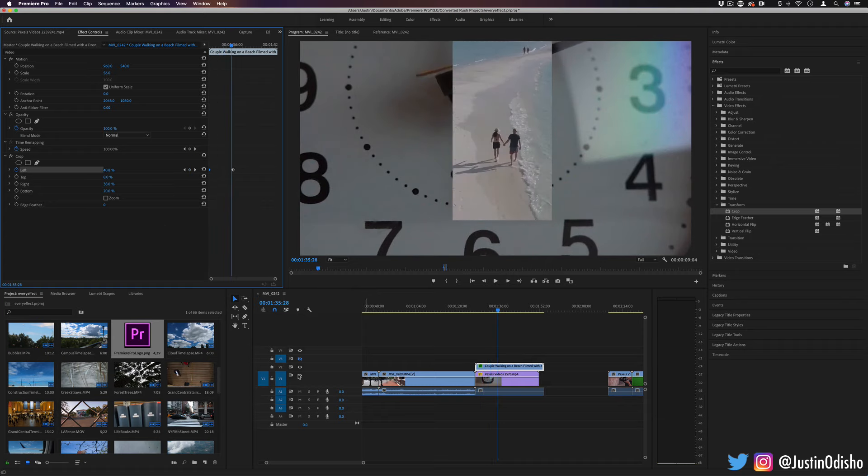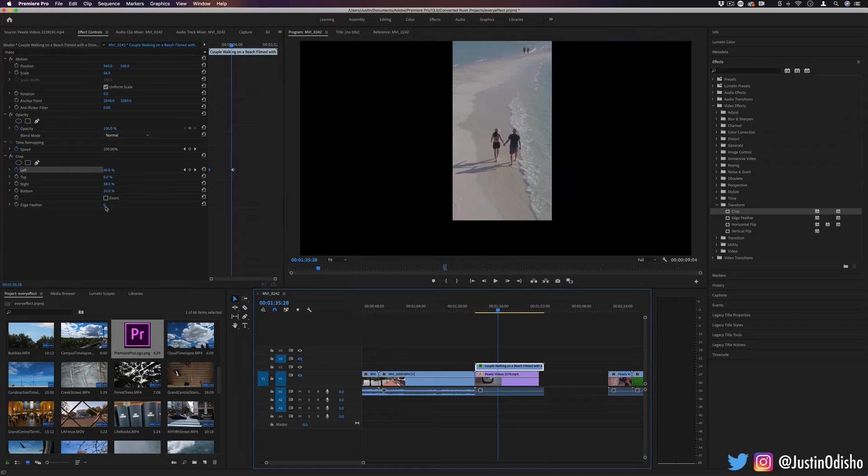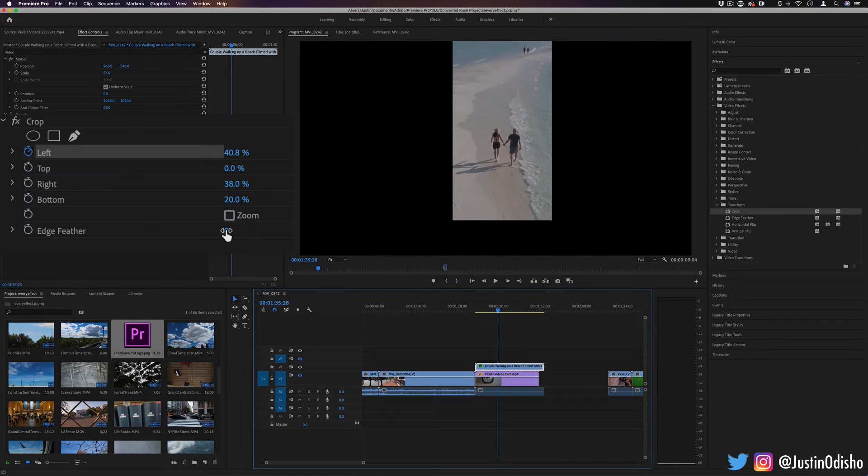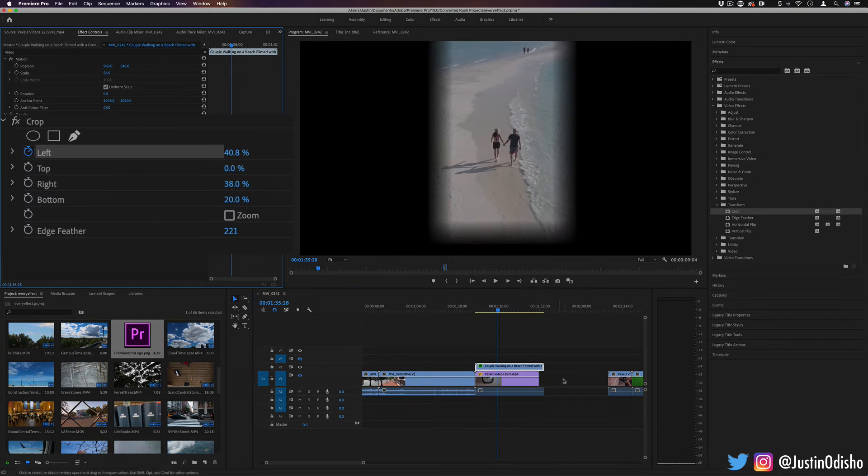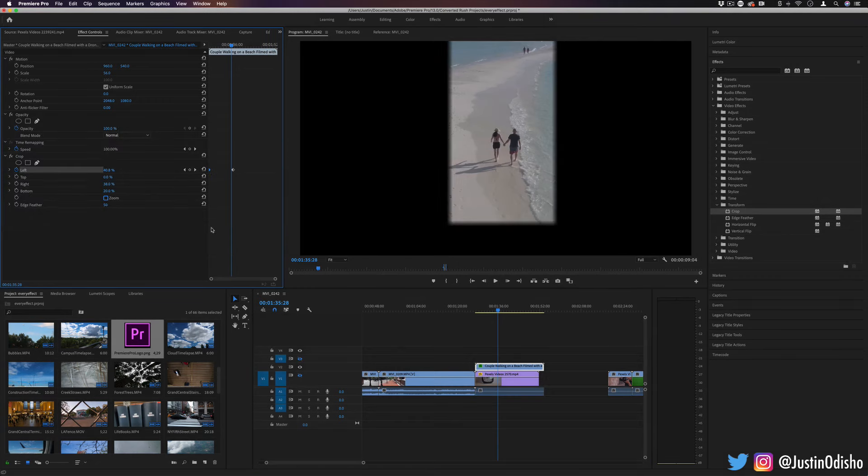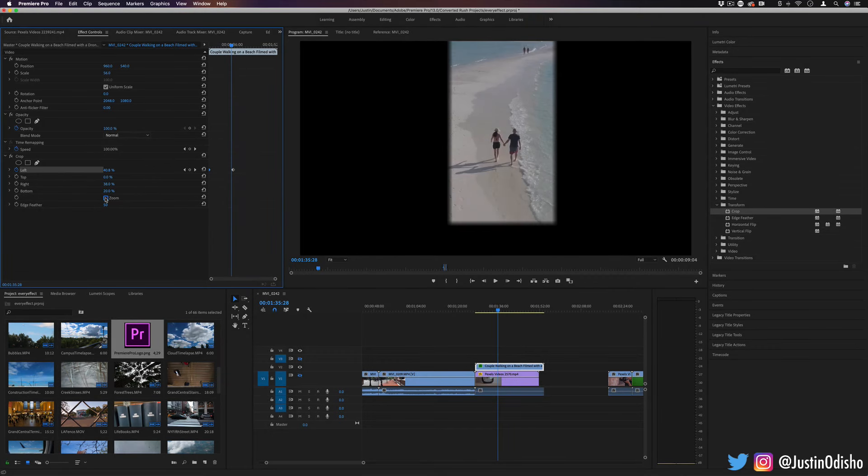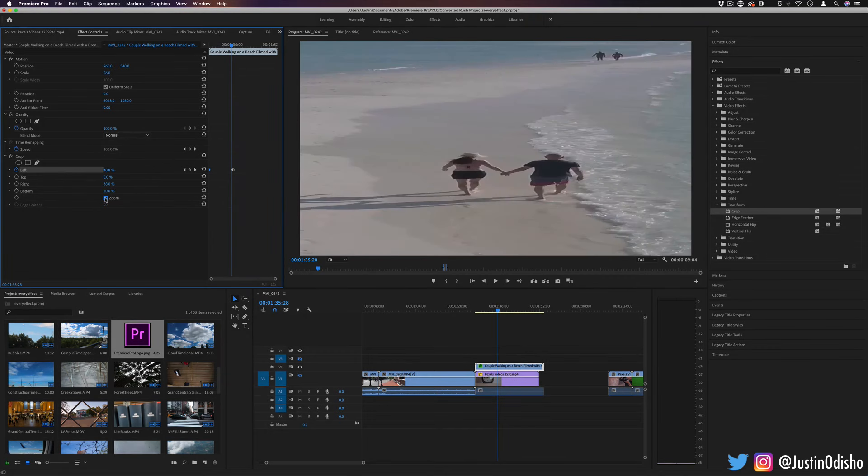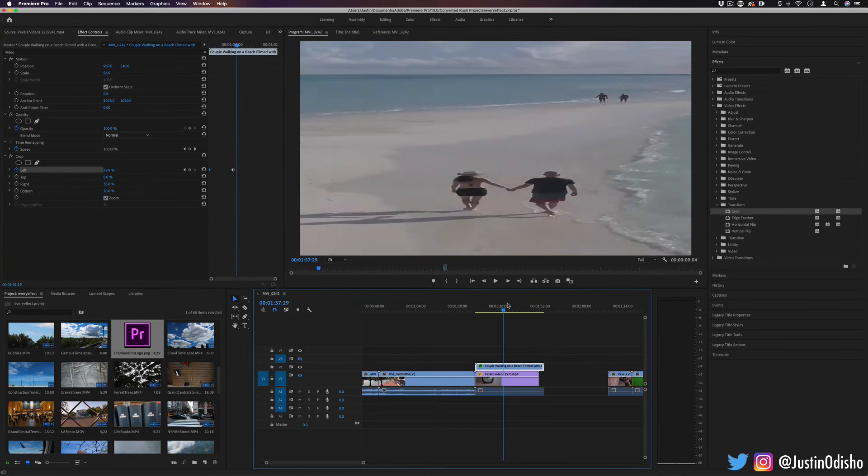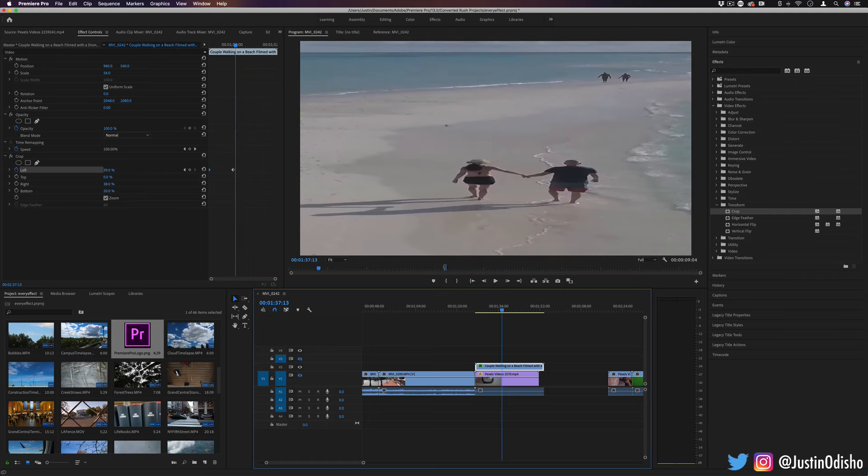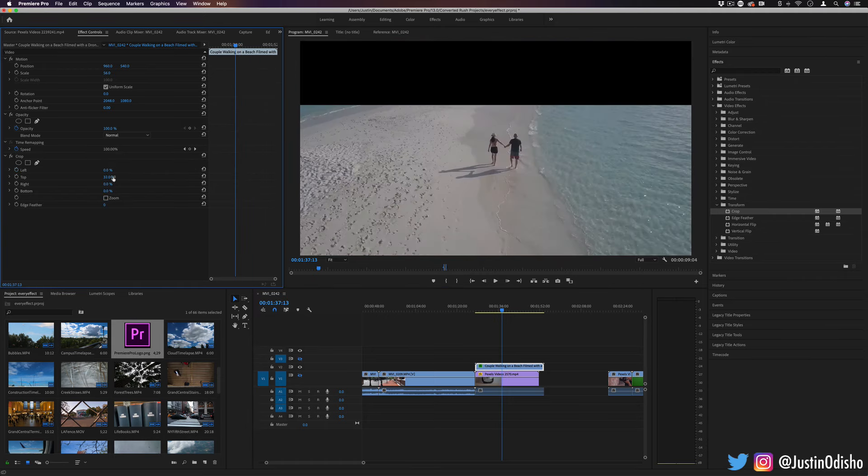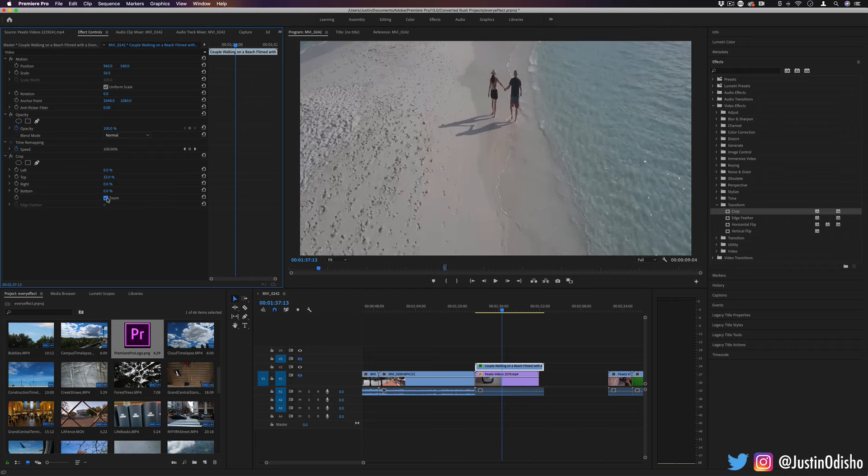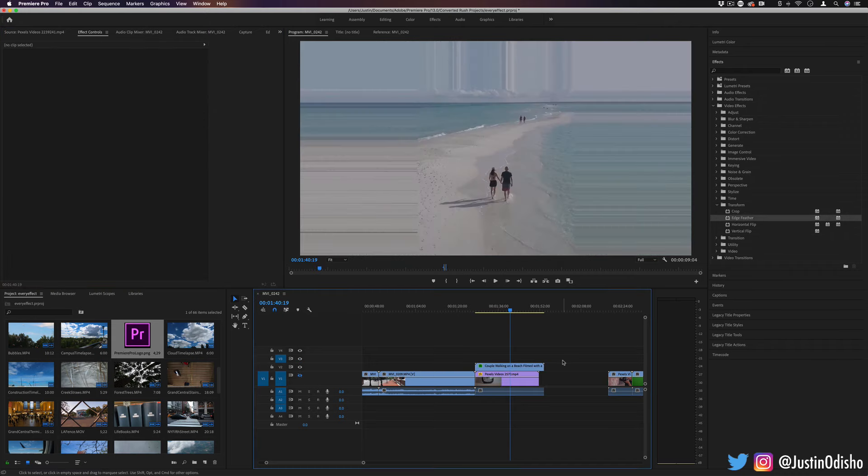Another option you have with the crop tool is adjusting the feather amounts. So right now it's zero feather, but you can make it a soft and feathered crop. And you can also use the crop tool as kind of like a stretch tool. So when I click zoom, it'll take whatever we've cropped and it'll stretch it to fill the frame yet again. In this case, it kind of messes up the aspect ratio, but it's a way to stretch whatever's remaining out to fill the frame again.